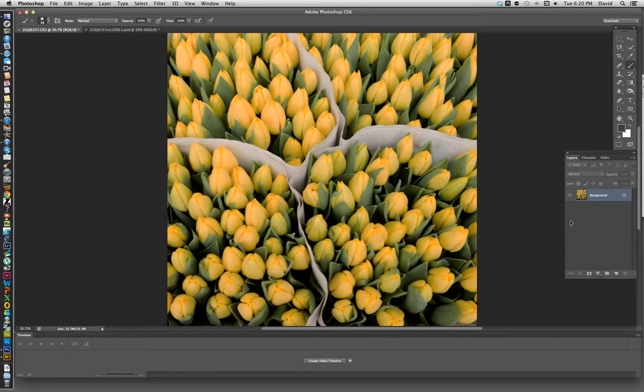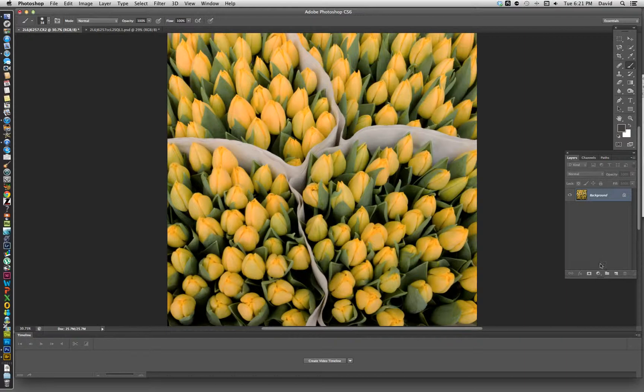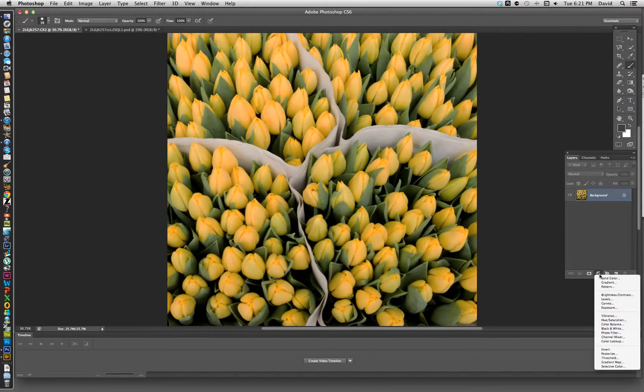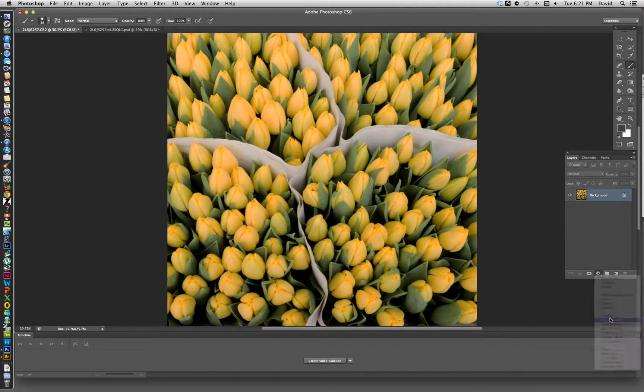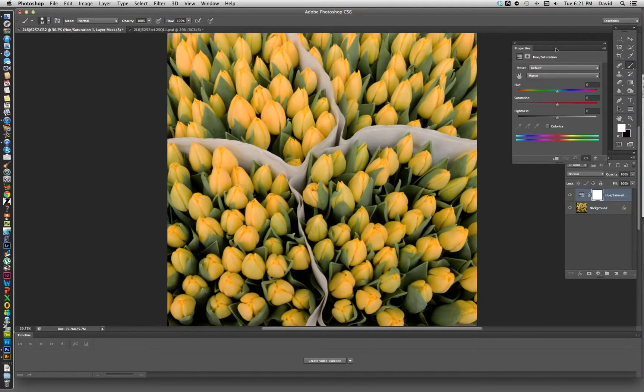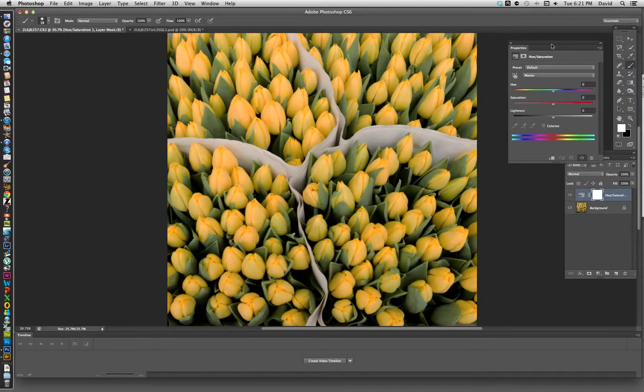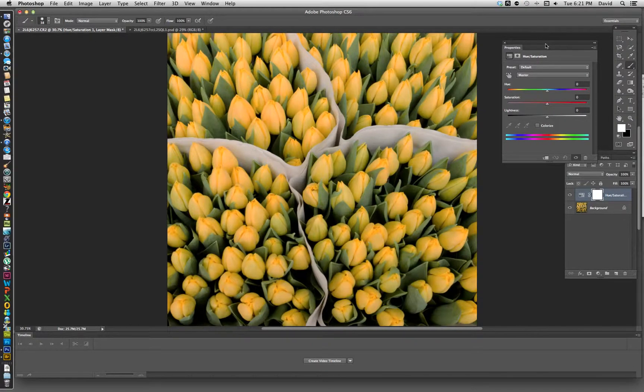Whenever we make these changes, I always try and work with adjustment layers. That's a little yin-yang symbol down at the bottom of the layers palette. If you click on that and go to hue saturation, that will pull up the palette for hue saturation.